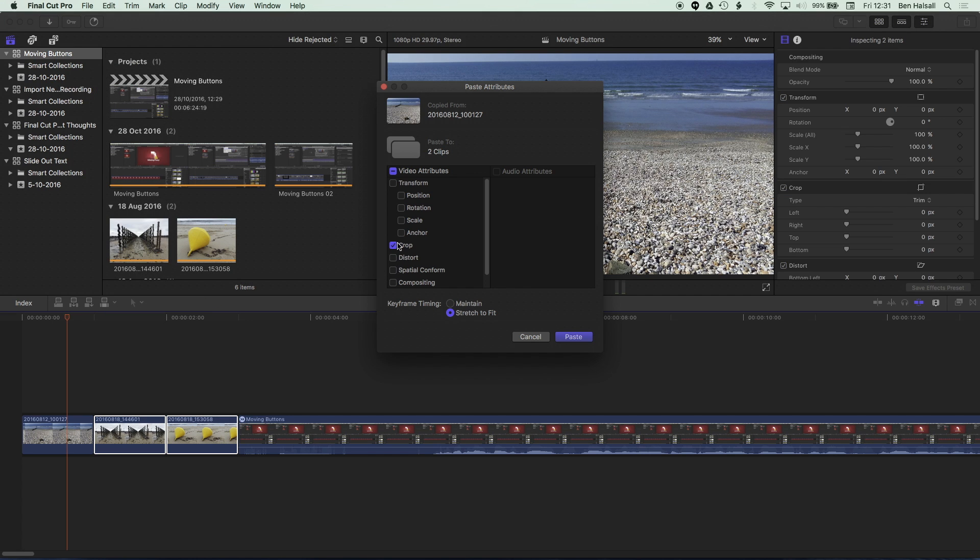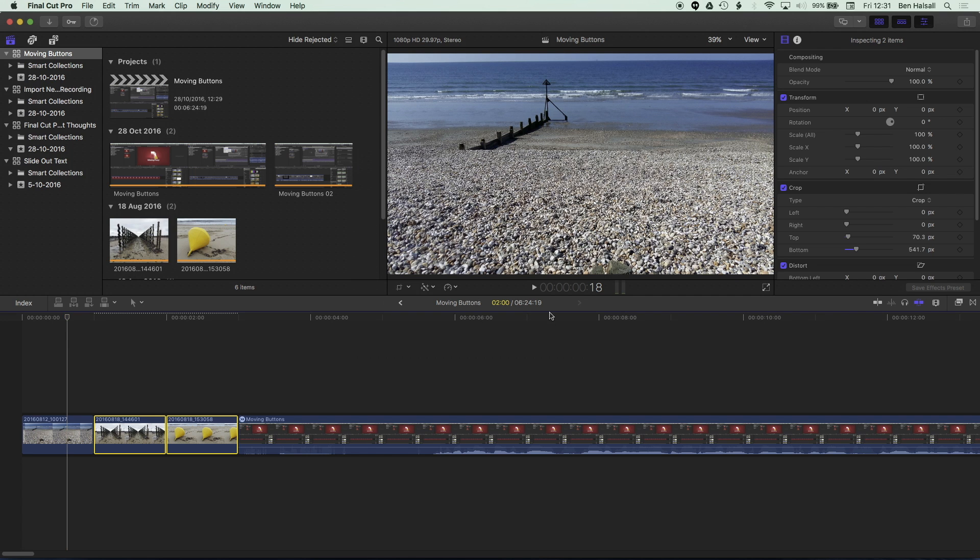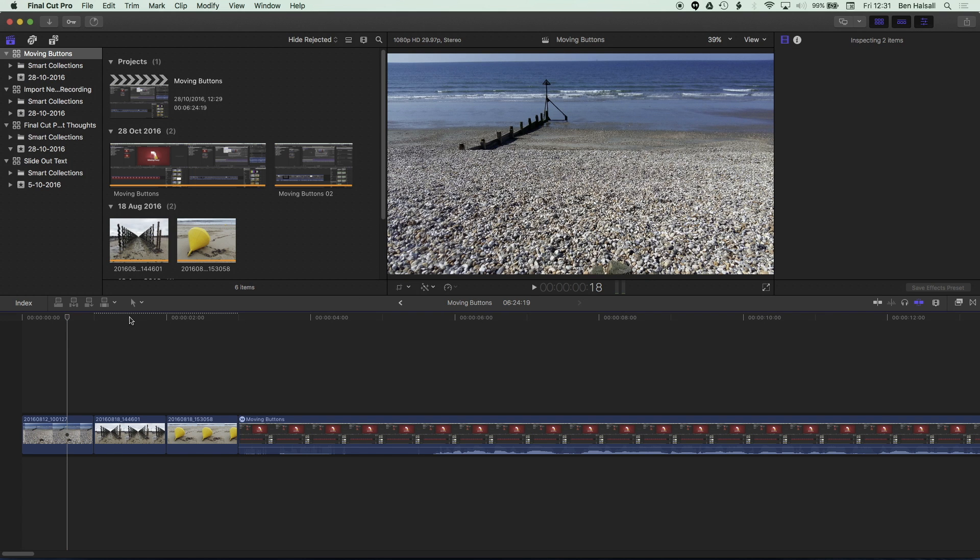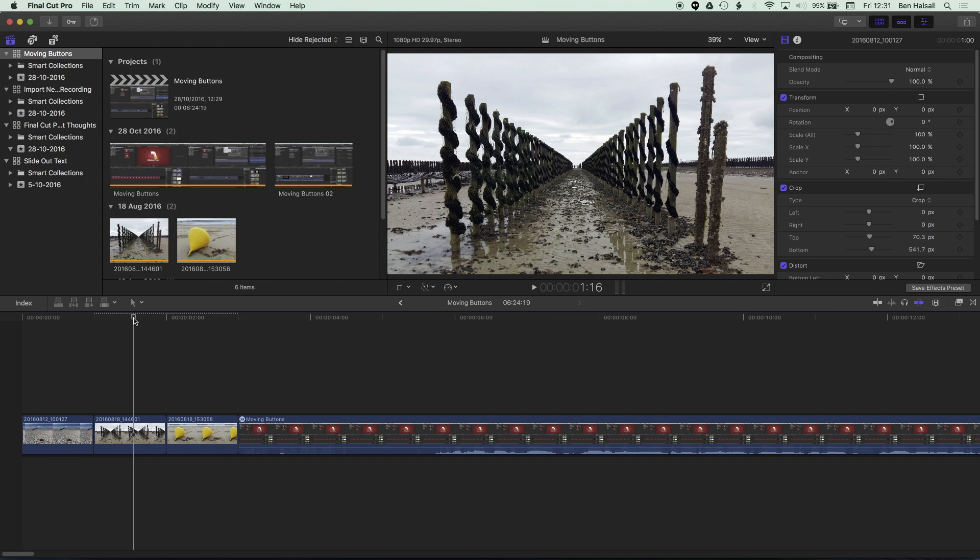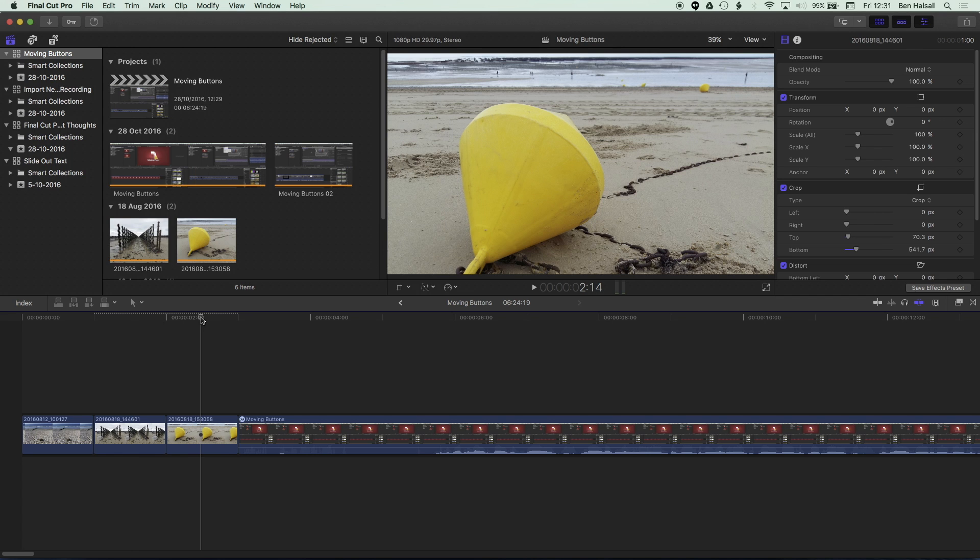And now in Final Cut Pro 10.3, we have the attributes that are associated with this clip already selected. So we can choose much more easily which attributes we want to paste. So I'm gonna click paste for those attributes. And then if we scrub along the timeline here, you can see we've changed the crop, the framing of those other shots.